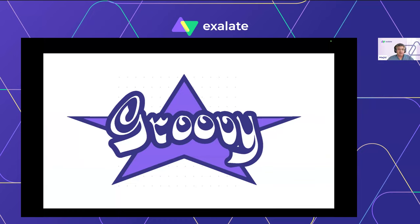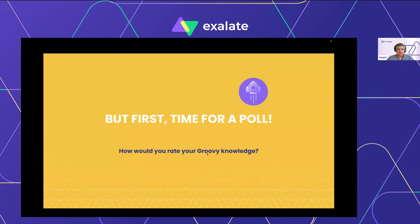Thank you George. We'll dive a little deeper into how it works and how we can use it in Exalate. But before we jump in, let's do a quick poll of the audience to see what our Groovy knowledge base is like, and I'll tailor the next section accordingly. I can see people voting — that's great.